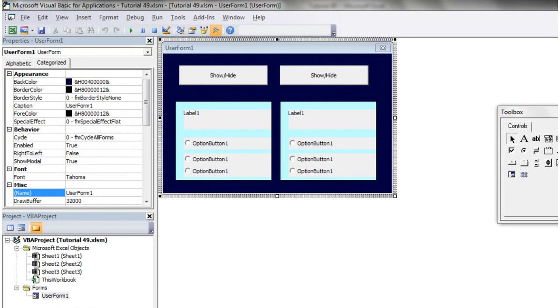Hello everybody and welcome to my 50th VBA tutorial, quite the milestone. This tutorial is going to show you how to use a multi-page, a little bit like multi-ball in pinball but with pages.